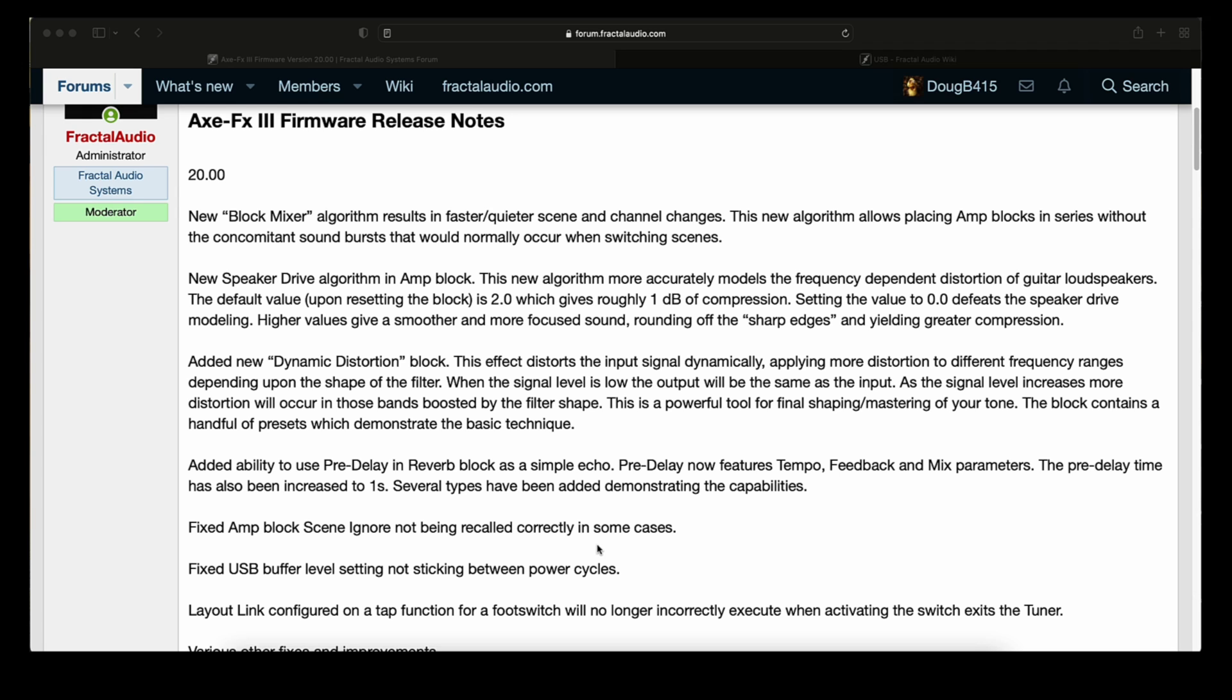Added ability to use pre-delay and reverb block as a simple echo. Pre-delay now features tempo, feedback and mix parameters. The pre-delay time has also been increased to one second. Several types have been added demonstrating the capabilities.